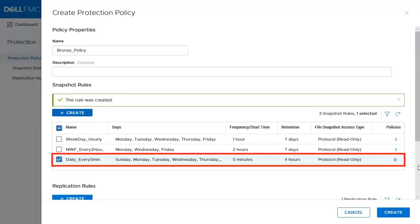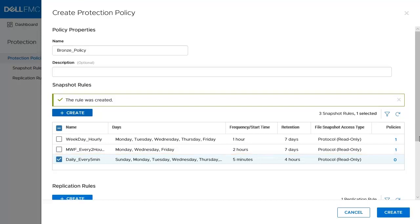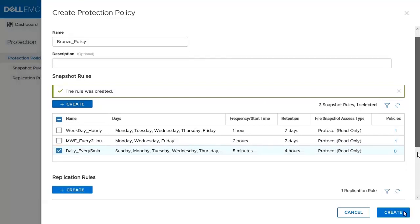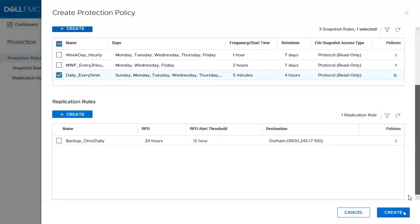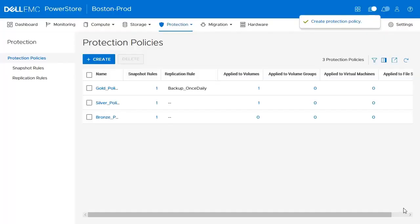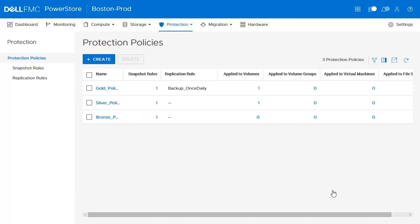We now have the snapshot rule, so we'll go ahead and check it off and assign it to our protection policy. I also have the option to assign a replication rule. However, for this demonstration, we'll leave this unchecked and create our policy. We now have our protection policy, so the last thing to do will be to assign this to a storage resource.